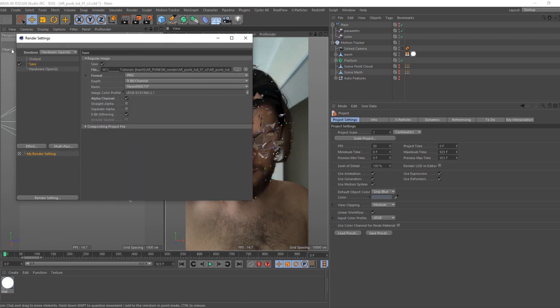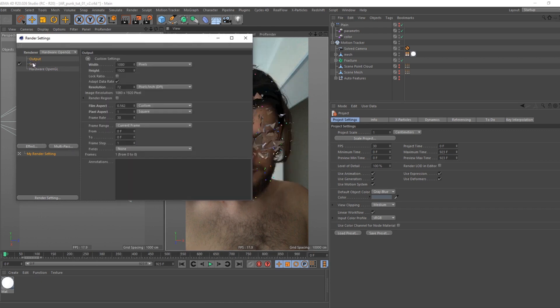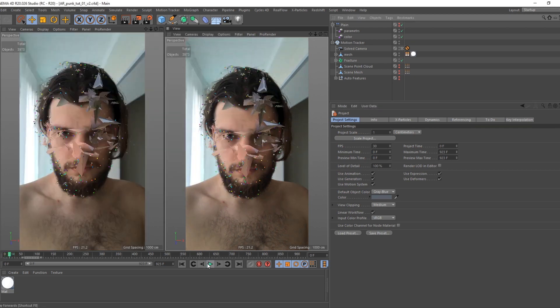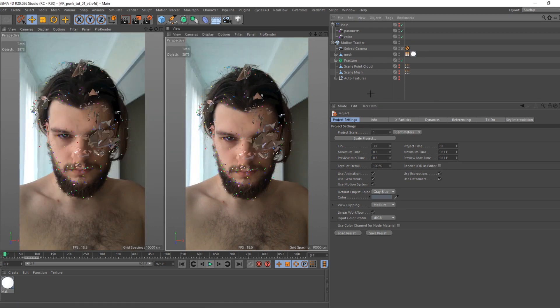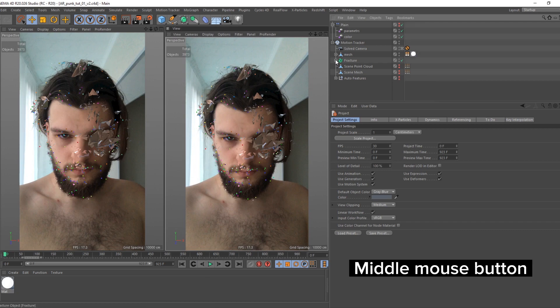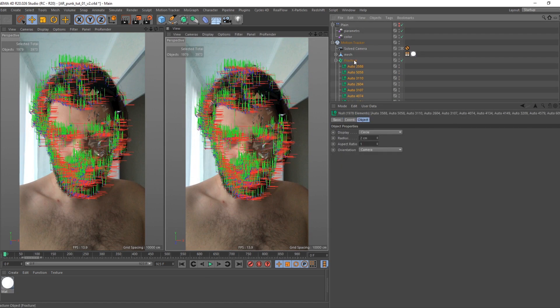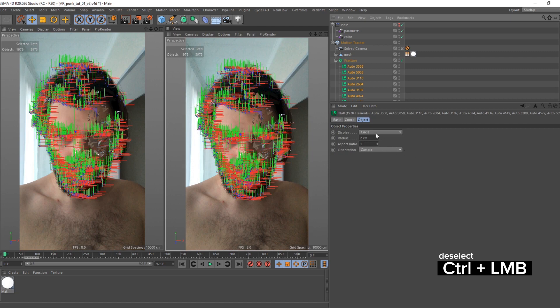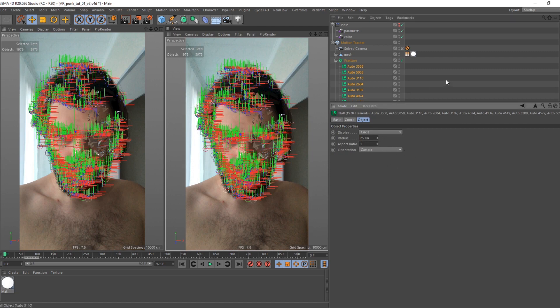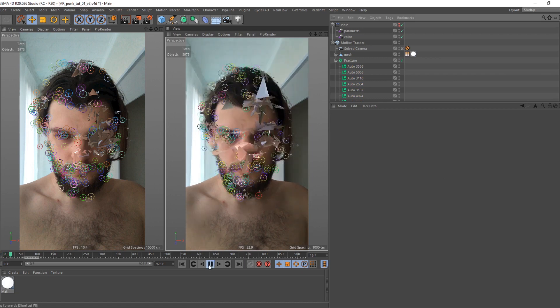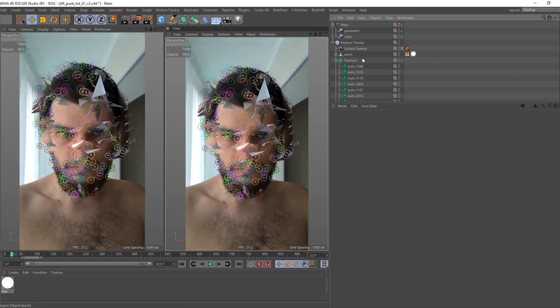In output define frame range. One more thing to change look of nulls - click on fracture object with middle mouse button so you select all objects inside and deselect fracture object. Now you can change scale of nulls and its look.